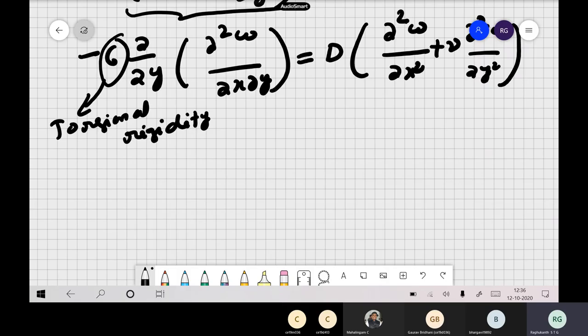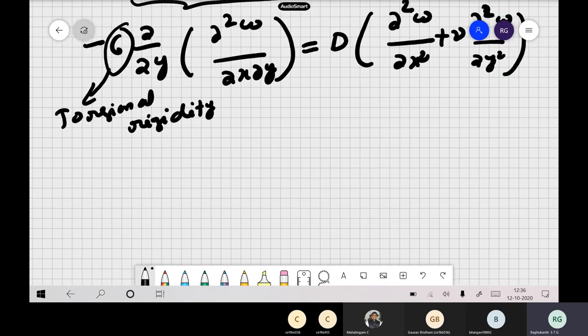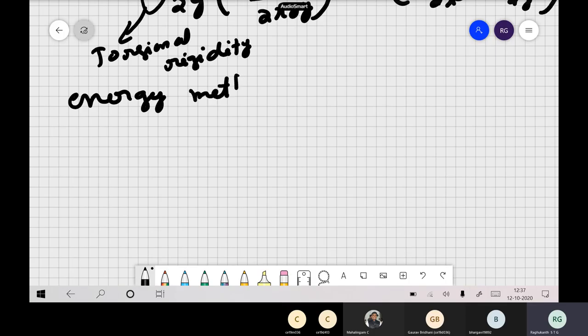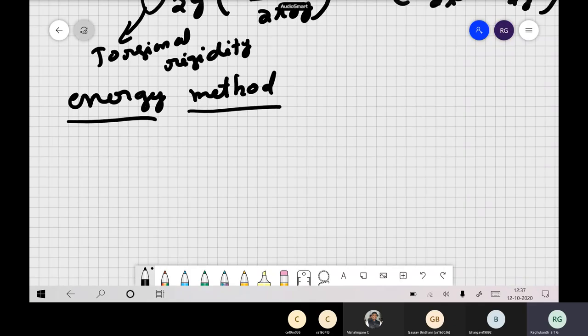This is how we try to solve many plate problems — by assuming a mode shape and getting approximate solutions. Now let us see that the same problems can be solved by energy methods, which are approximate methods.